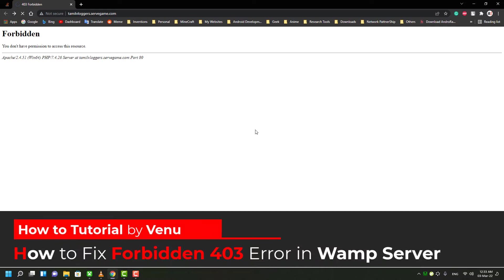Hey guys, welcome to TechYoutubers. In this video, I'm going to show you how to fix this error in your WAMP server.